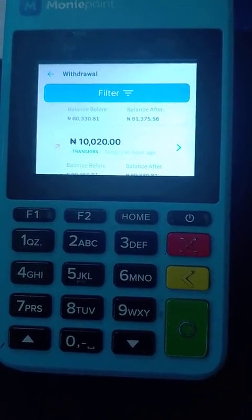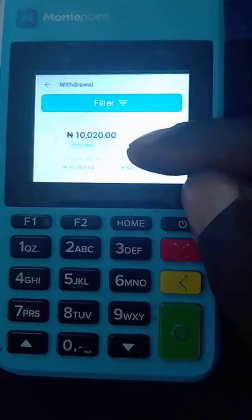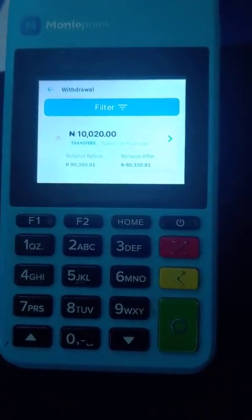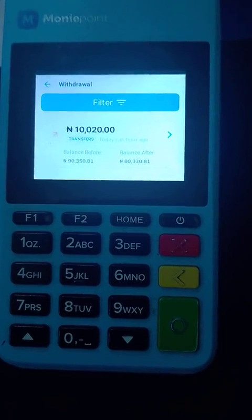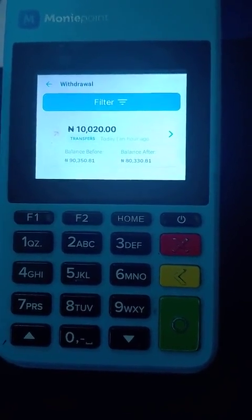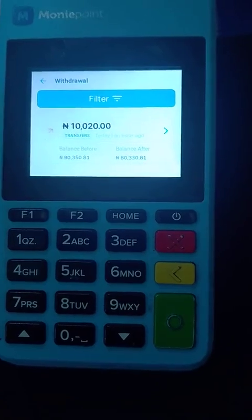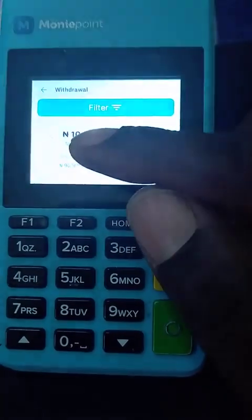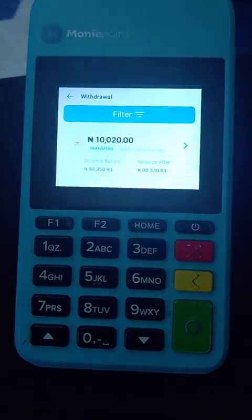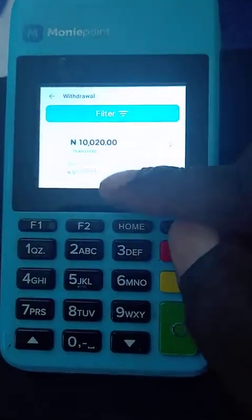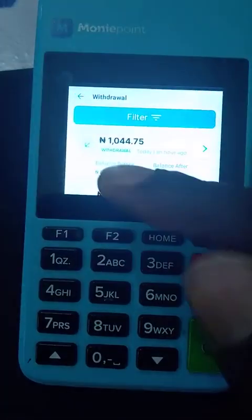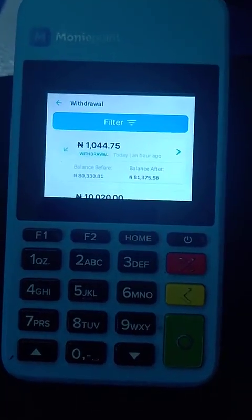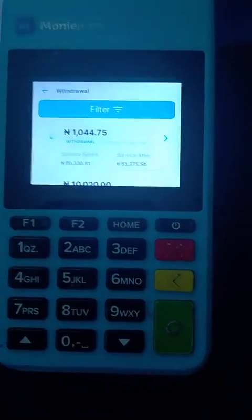I sent 10,000 naira to somebody. The transfer charge you are seeing — if you deposit money to another bank, Money Point normally charges 20 naira, but Money Point to Money Point has no charges. Anything shown in red means it is a debit.